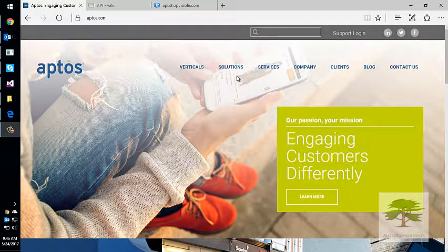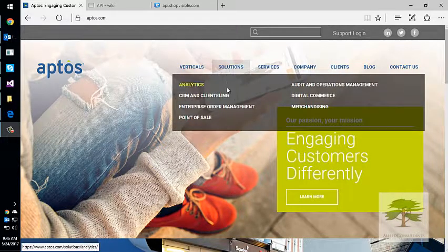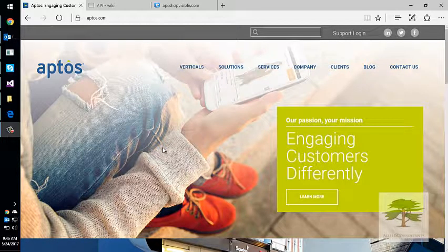Hi, I'm going to give you a quick walkthrough of how to integrate with Aptos. Aptos is a retail platform. They have a number of products for order management, points of sale, merchandising, etc. It's a popular platform, but it's very hard to integrate with. I'm just going to give you a quick five-minute introduction on how to go about doing that.